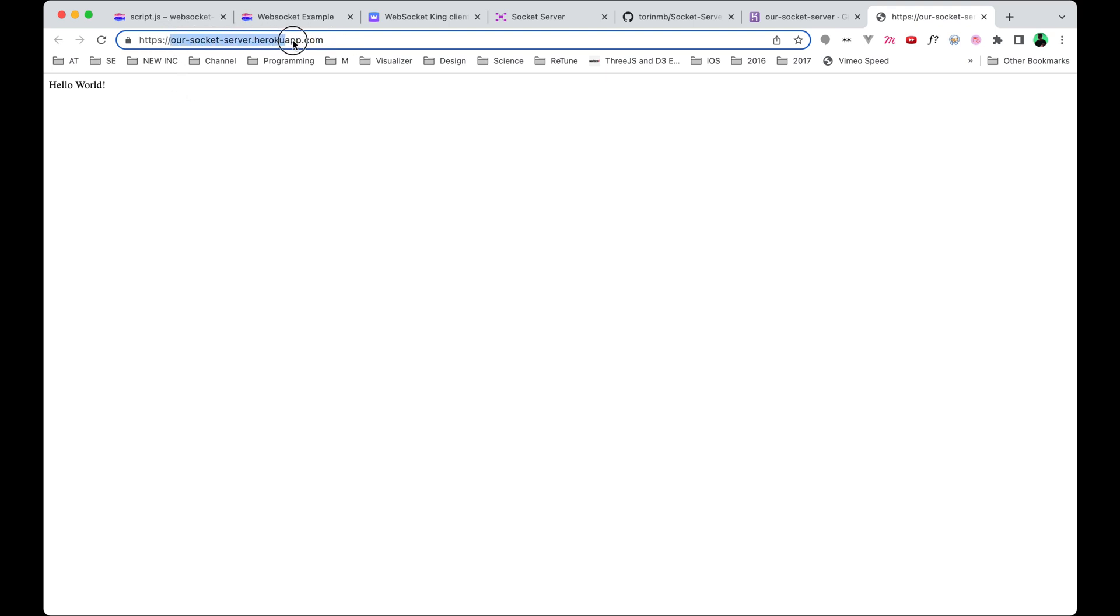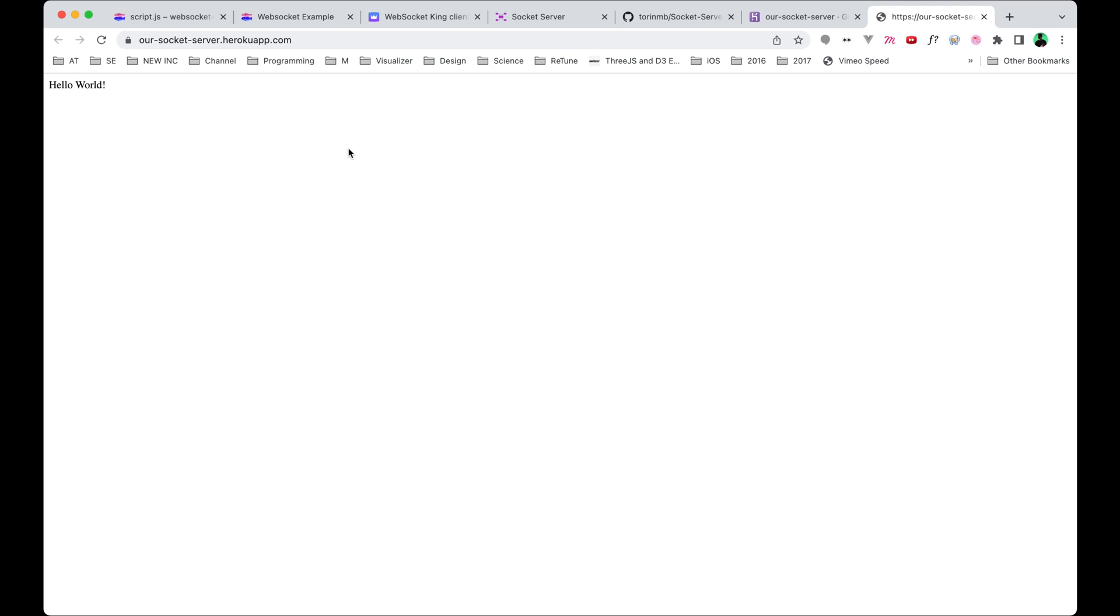Now that we have this hosted, we can actually take this URL here and make sure to copy it without HTTPS because we're going to need to change the protocol afterwards. So just copy our-socket-server, or whatever the name of yours is, dot herokuapp.com. Copy that, and we can actually now use that in the website and in Touch Designer, and we'll be using this server in order to send our information.